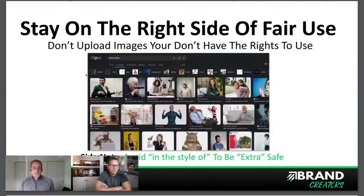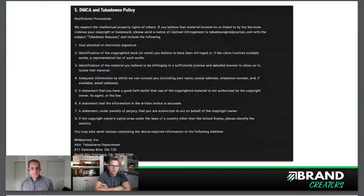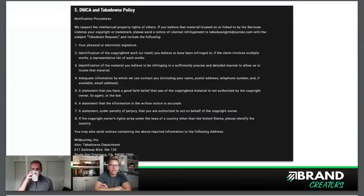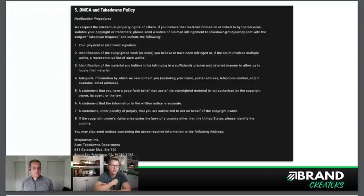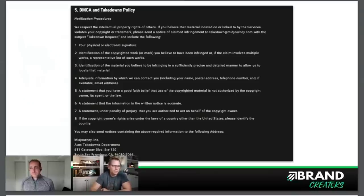Yeah, absolutely. I think bottom line is, like you're saying, you have to use some common sense. If you are using something that does not belong to you, then you're running more of a risk of there being an issue. For the most part, we're using commands and prompts, and those are unique to us. And even if I use the same prompt, it's not going to give me the same result. So yeah, I think perfect — keep going.